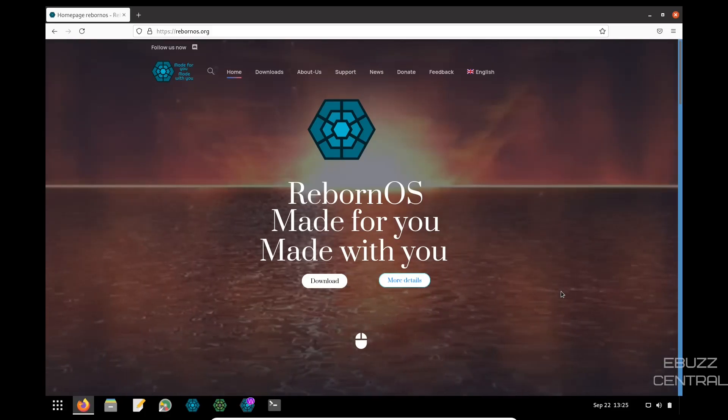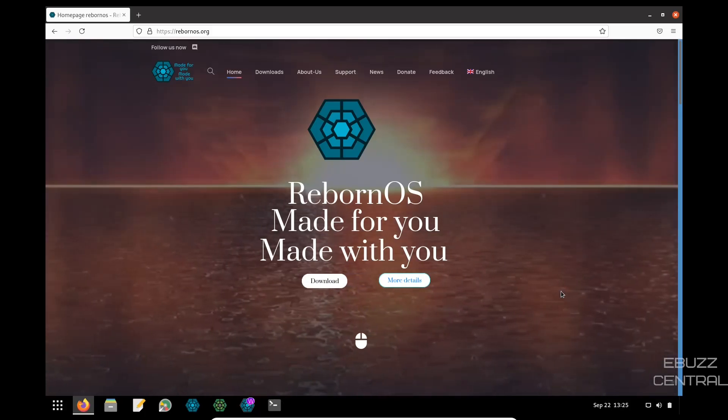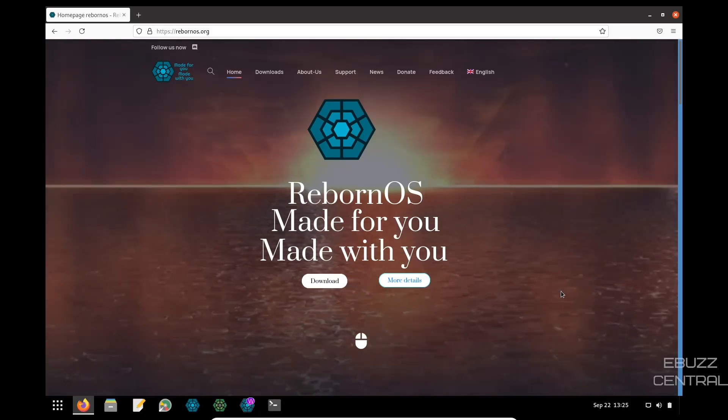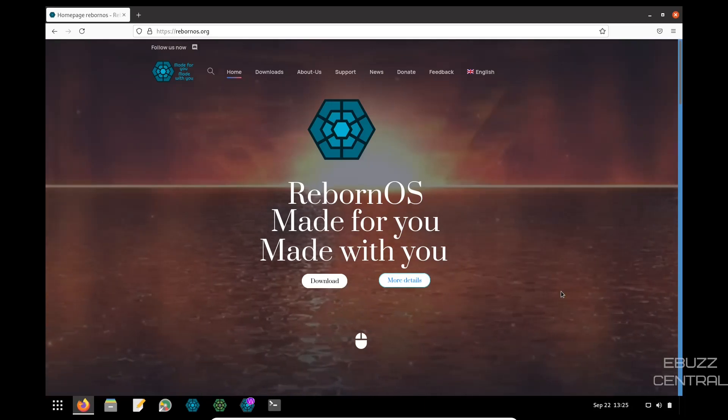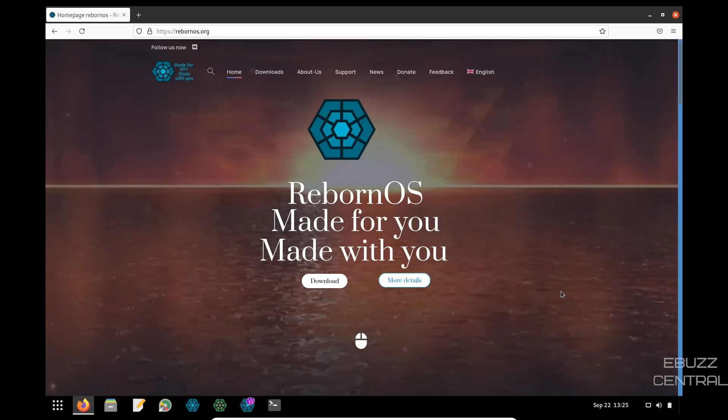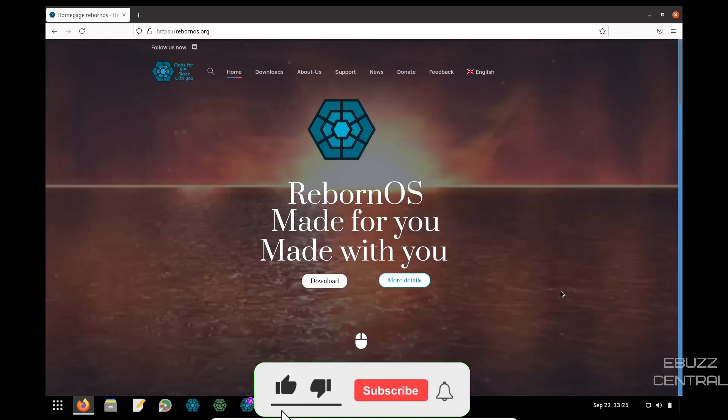Hey everybody, it's Troy with eBuzzCentral. Today we're going to be taking a look at Reborn OS, but before we get started, please don't forget to like and subscribe or follow my channel.